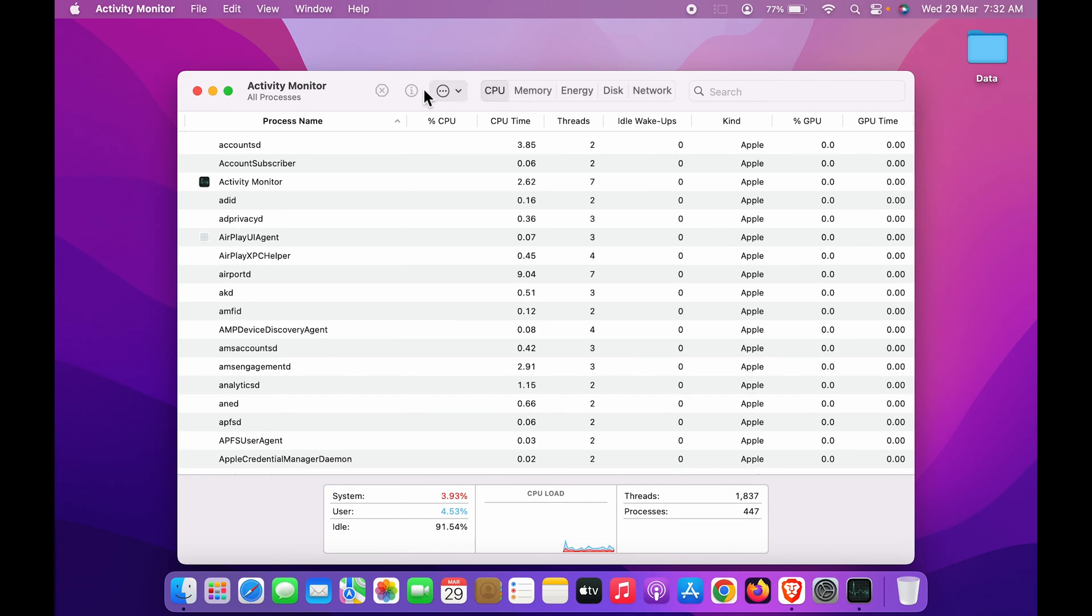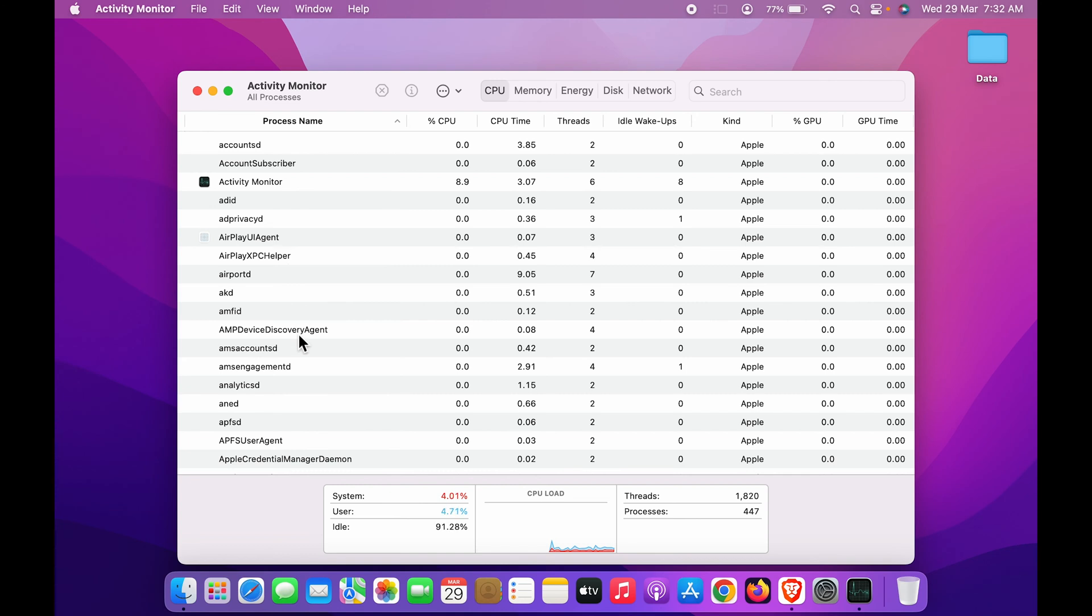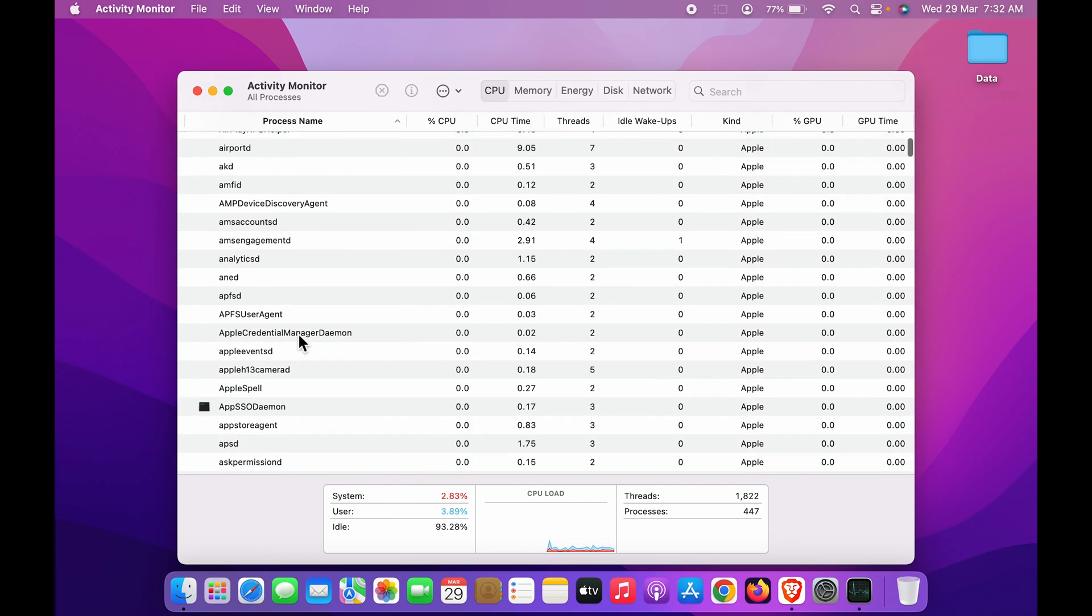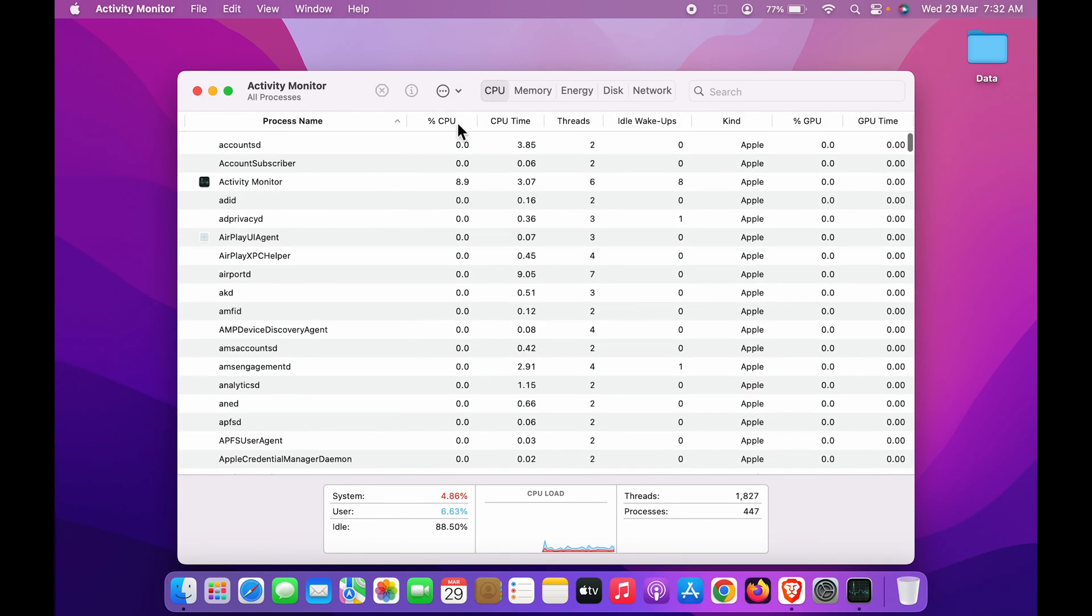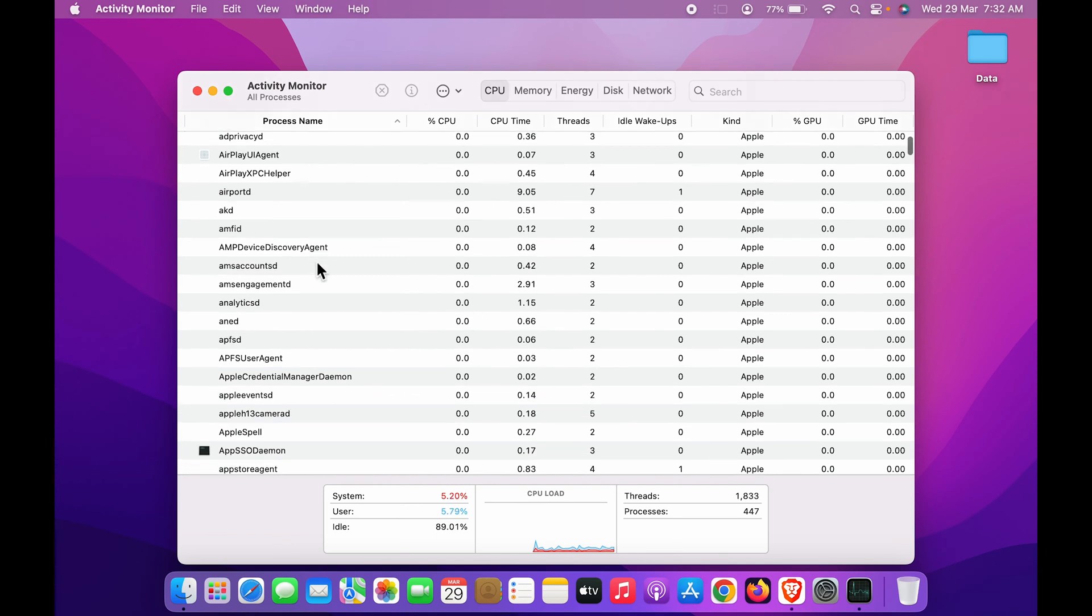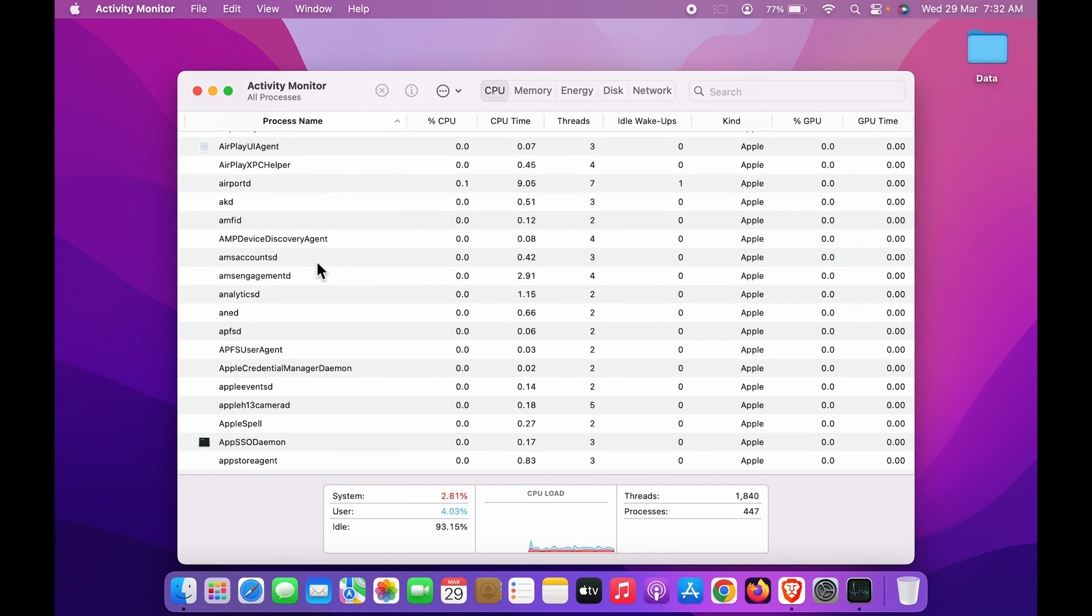If you want to check out the CPU data, you can simply tap on CPU and you can check out all the activities running in the background and how much percentage of CPU is being used. You can find that out in this particular tab. This is the simplest way to open Activity Monitor or Task Manager in your Mac.